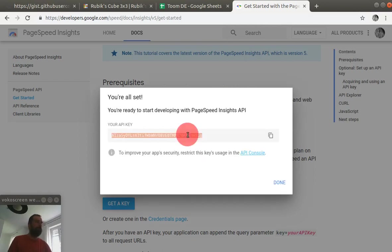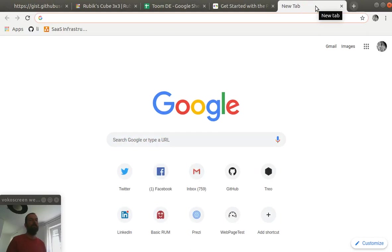Okay, so this is our API key and for now we will keep this page open. Now we have to go to Google Sheets.